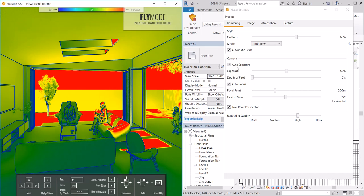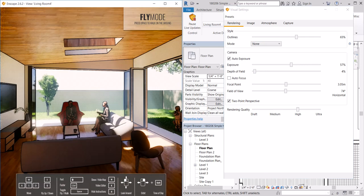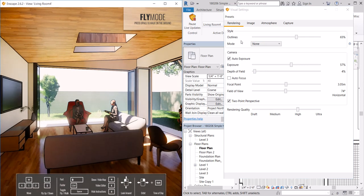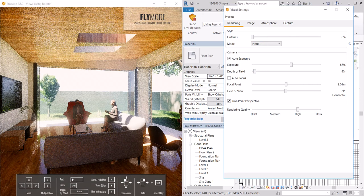We can also change exposure, the depth of field. I'm going to go back to my regular scene. I'm going to turn off my outlines.